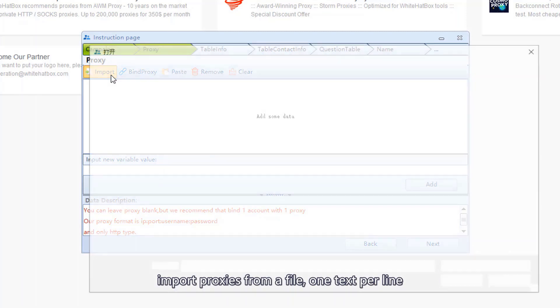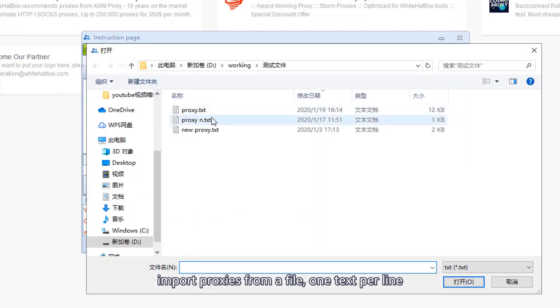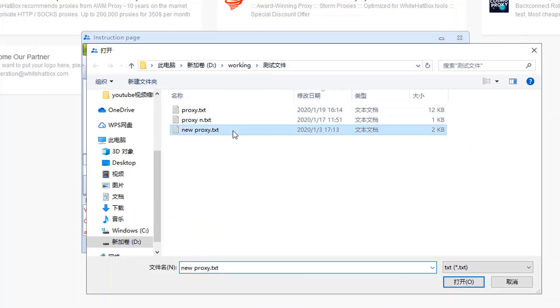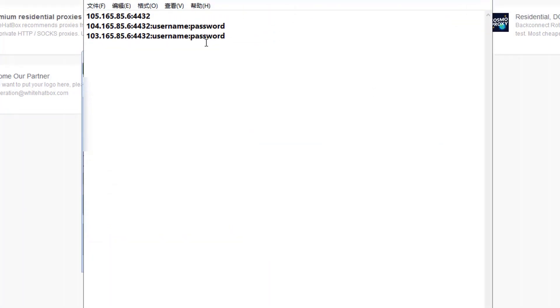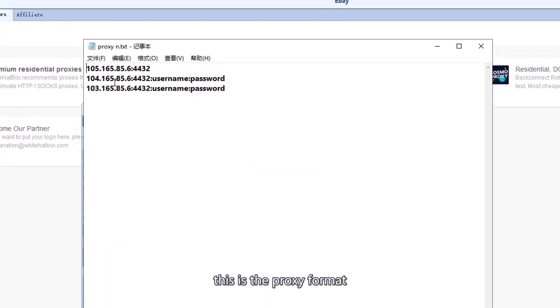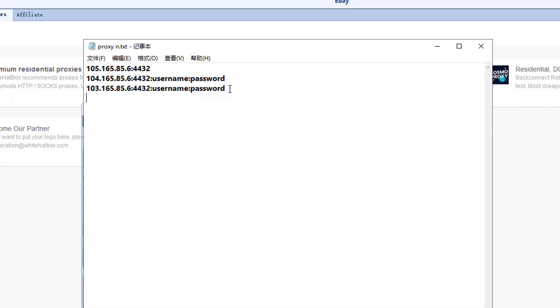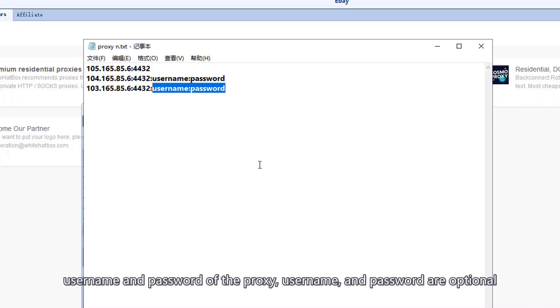Import proxies from a file, one text per line. This is the proxy format: IP, port, username and password of the proxy. User name and password are optional.